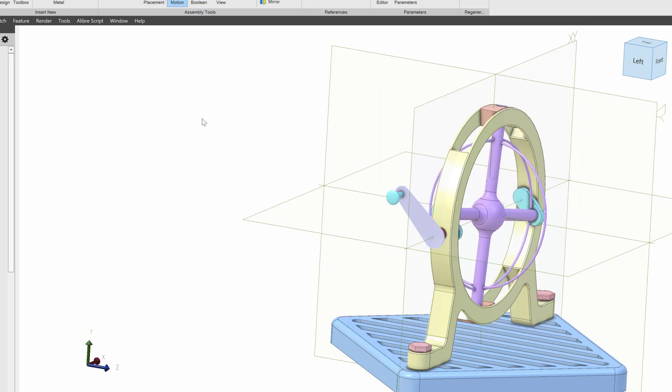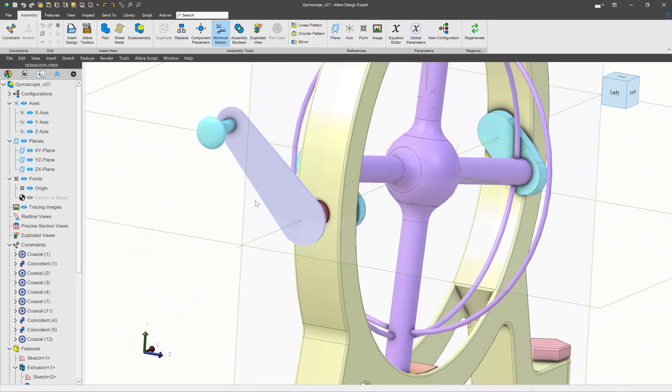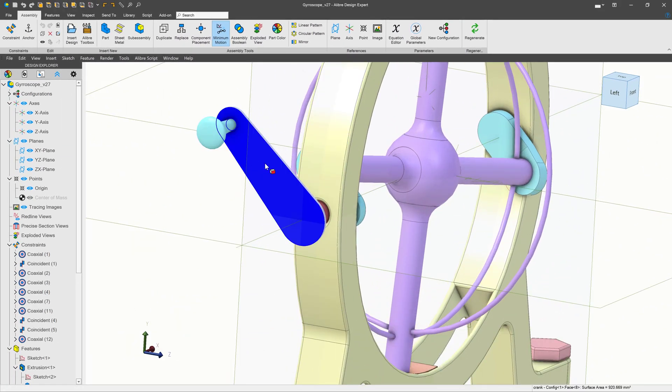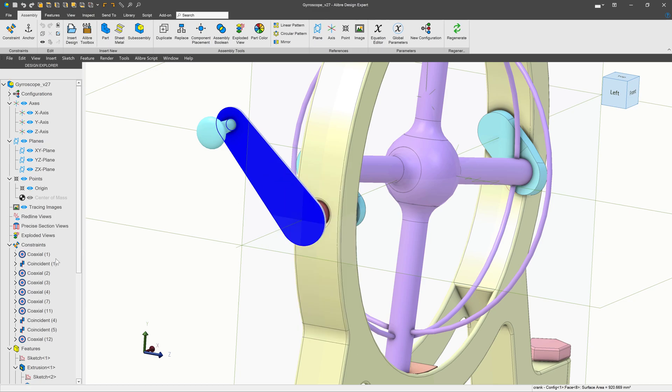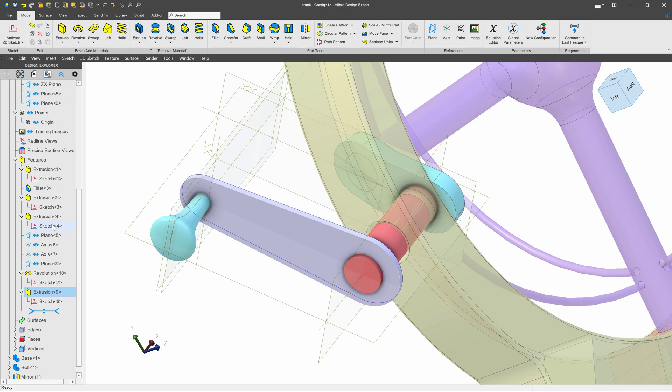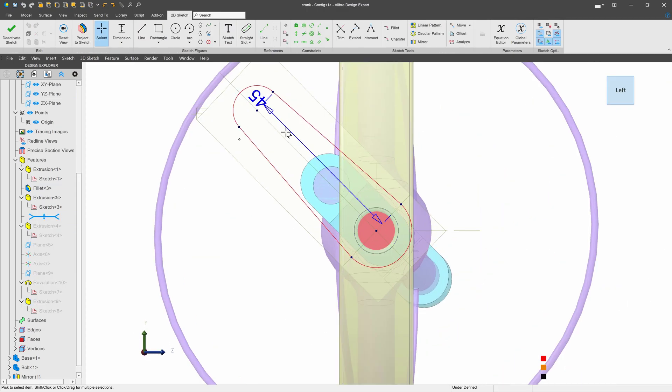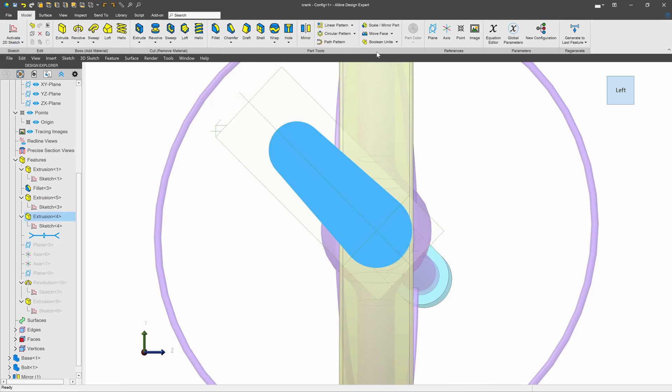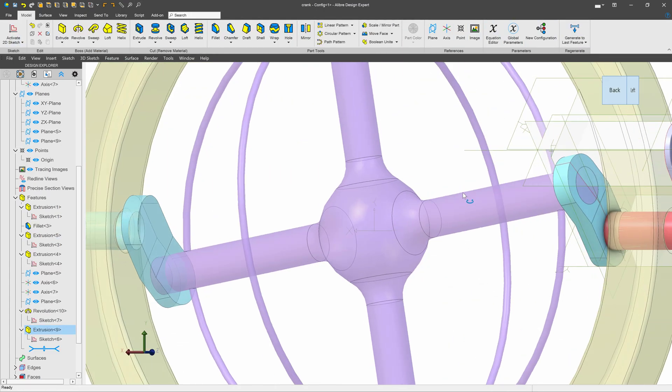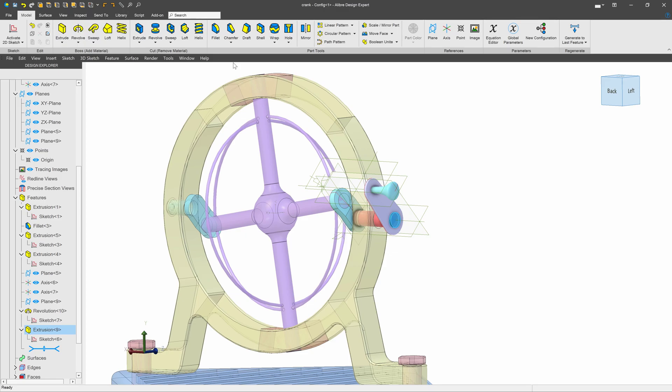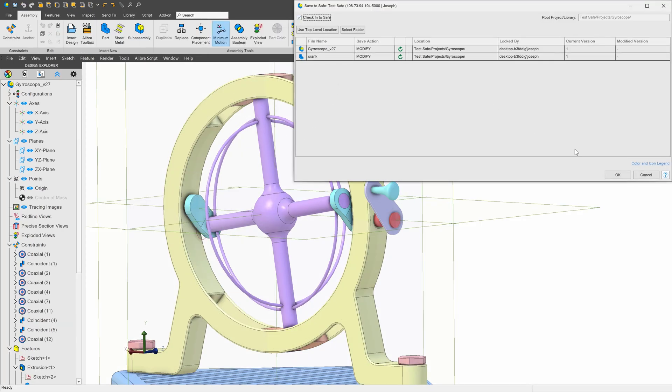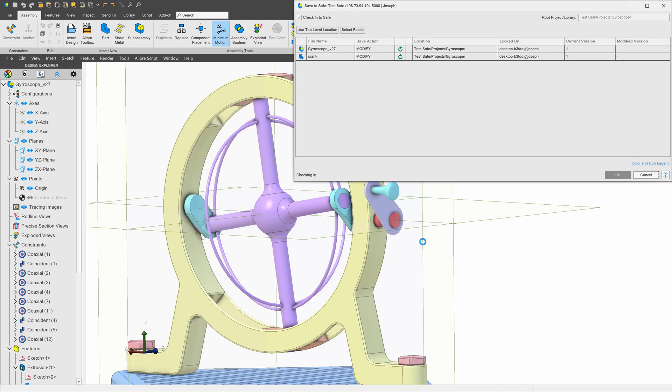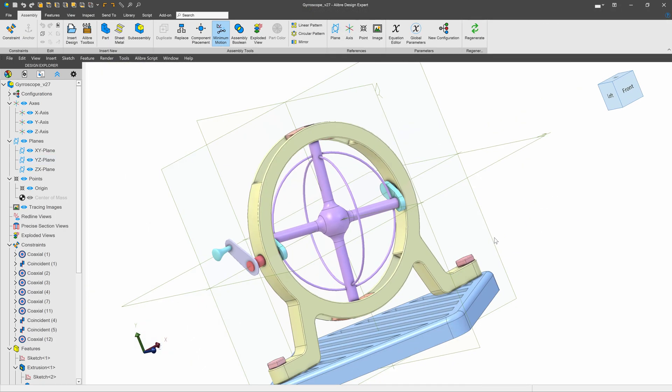So opening up our gyroscope now, let's take a look at this crank. Perhaps I would like to edit this here and make the crank a lot shorter. First, I'll open up Sketch 4 and edit it. Let's say I want to take this down to 30. I'll deactivate and generate to the last feature. And then with my shorter crank, I'll go ahead and save it and check it into the safe. So I've been able to make an update to my part, and it's now checked in.